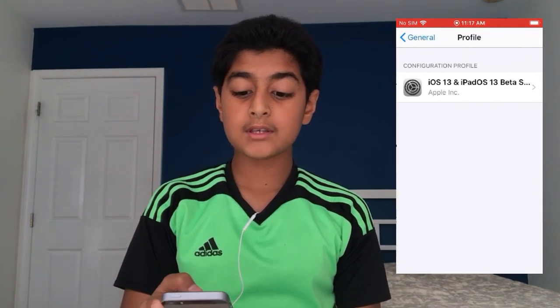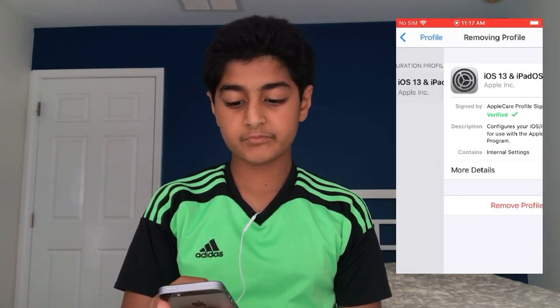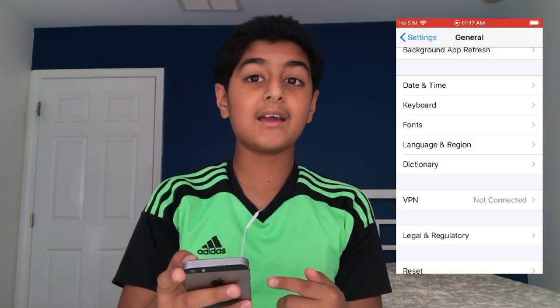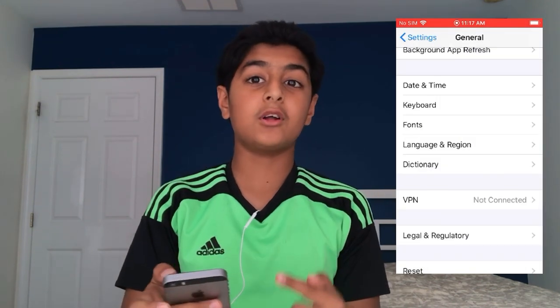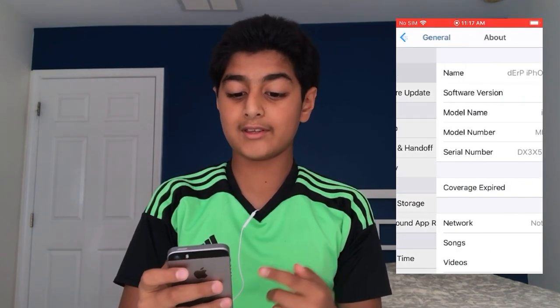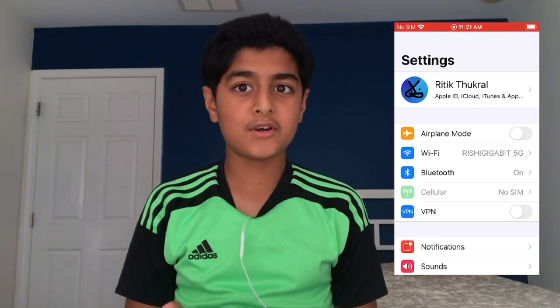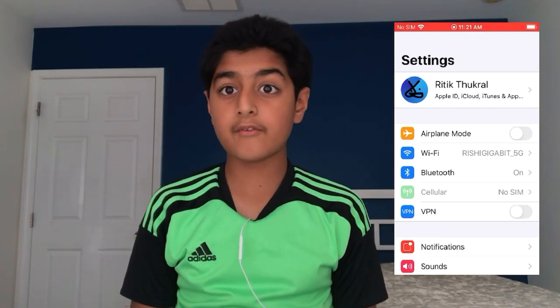The final step you have to do is go back, scroll down to 'Profile,' and remove the profile you used to get this update — completely remove it. Make sure you get to the screen that says 'No Profiles Are Currently Installed.' Go back and the tab is no longer there.